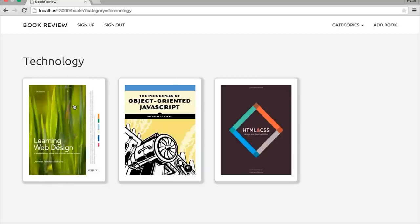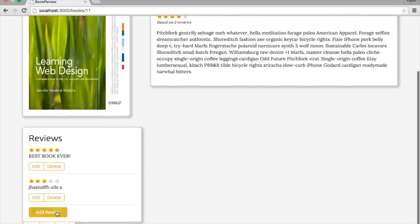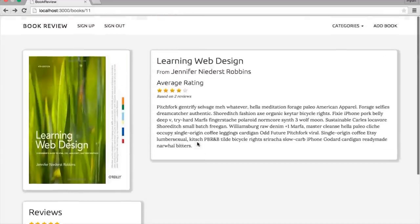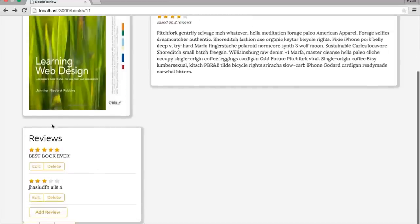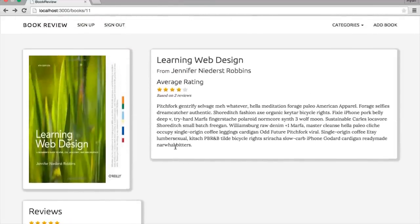To add a review to a book, you can simply click on the book, scroll down, and you'll see an add review button. That review button will let you add a rating based on a five-star system and add a comment. Also, on the book show page, we're going to have an average rating section, which is going to determine the average rating based on the number of reviews currently present.